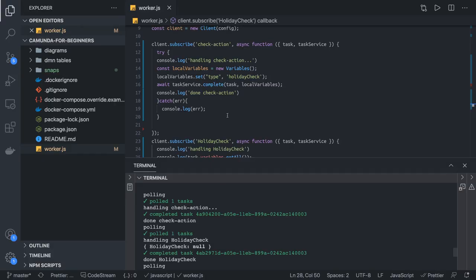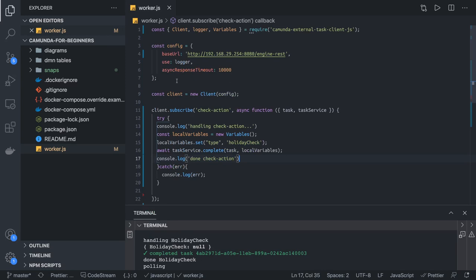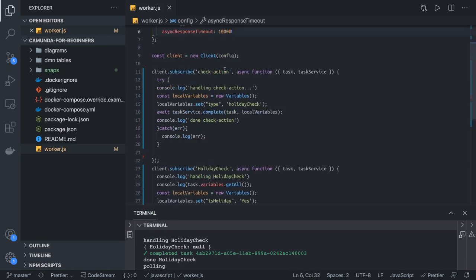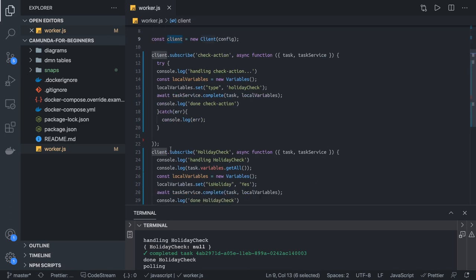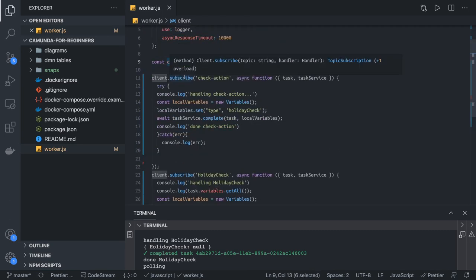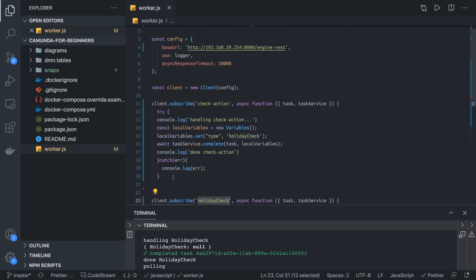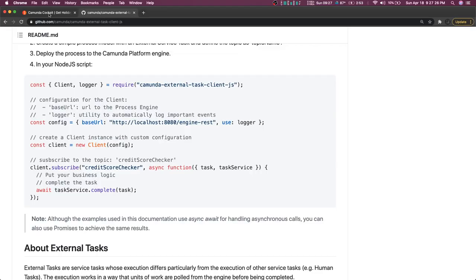In our code, I've created a worker.js. First I'm creating a config with the Camunda engine URL, then getting the client object. I can then subscribe to topics: client.subscribe(topicName, async function(task, taskService)). You can do a lot of things inside — you can access process variables and set process variables.